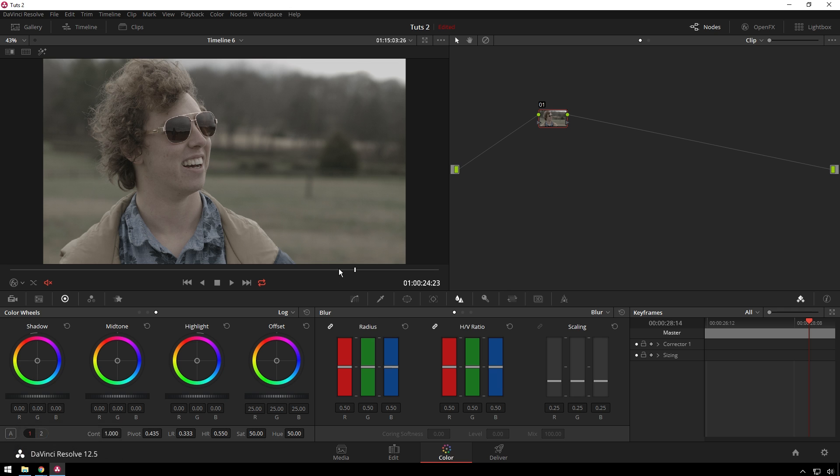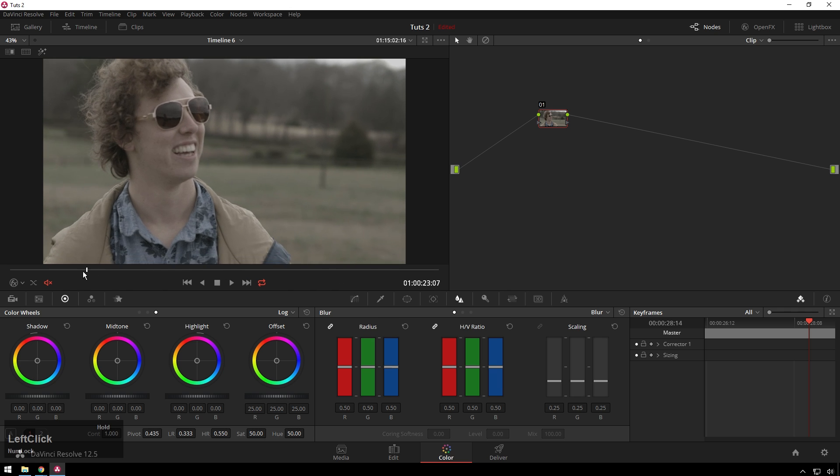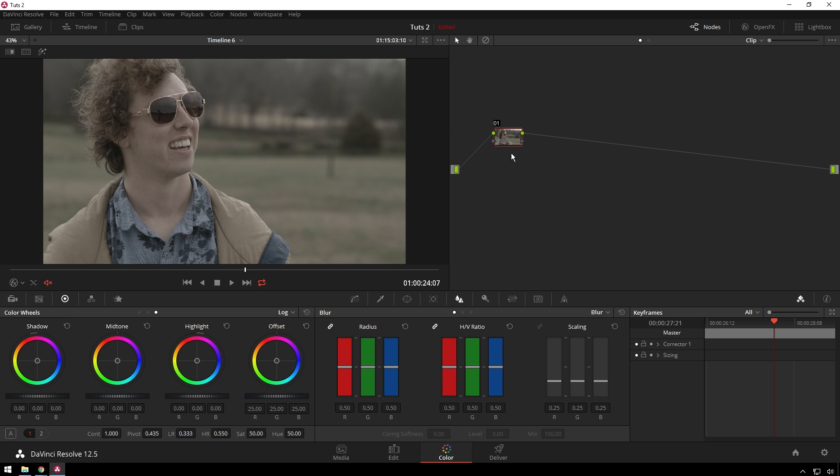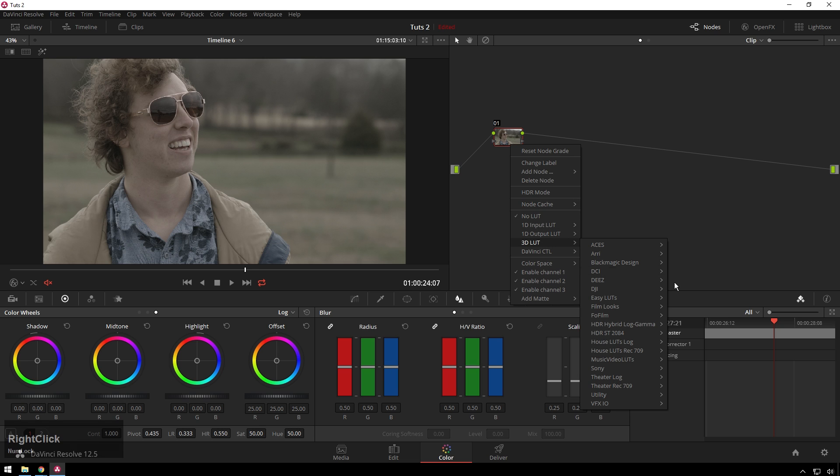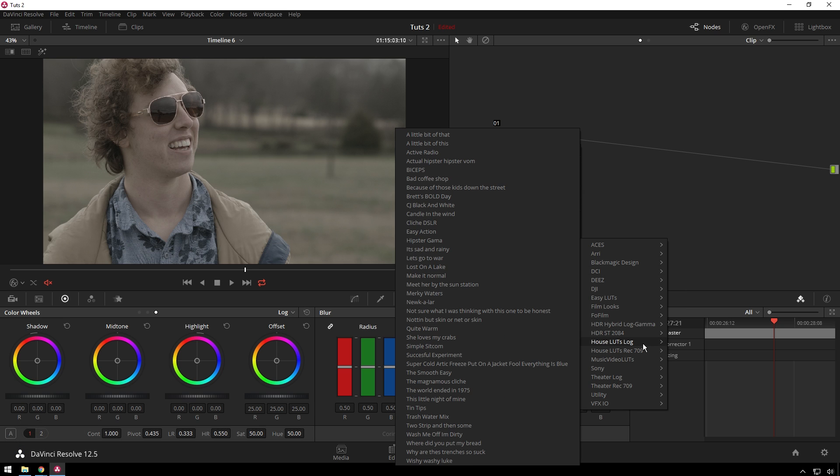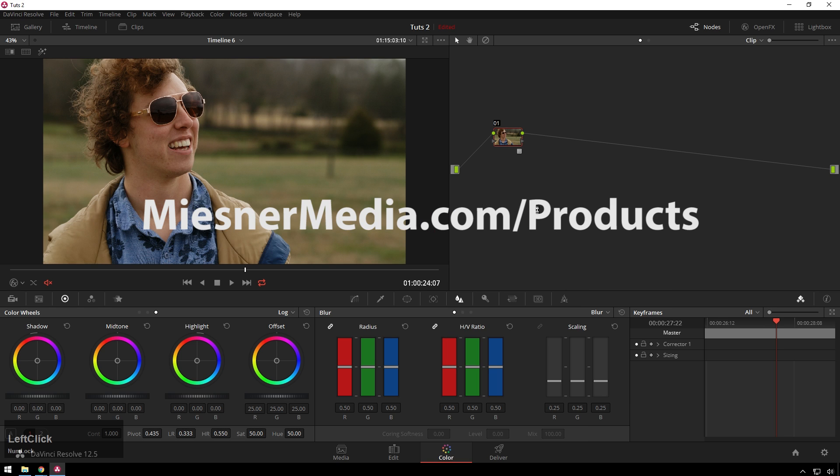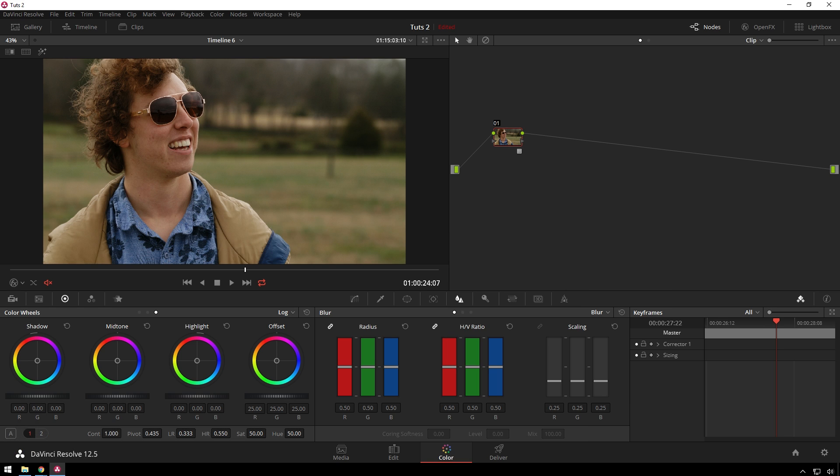So we've got this cool retro looking shot here, and the first thing we're going to do is normalize the footage. Since this is some flat footage, I'm just going to add a LUT from the house LUT pack at mrmedia.com. This gives us a nice normal image to work from as a good starting place.